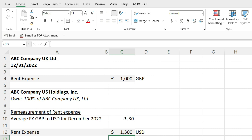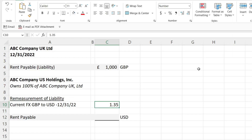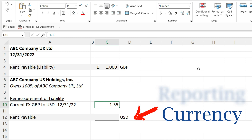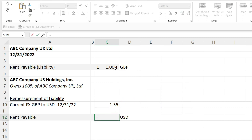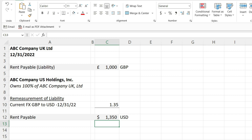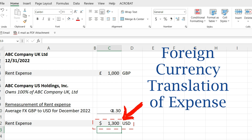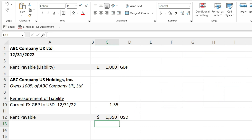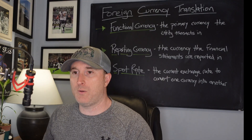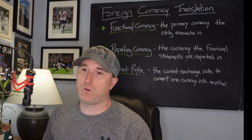Now the balance sheet has a couple of nuances. In the same scenario, instead of the expense side, we look at the payable side — a rent payable of £1,000. The majority of balance sheet accounts are translated at the spot rate or current rate of that day. So I take my £1,000 rent payable times 1.35, the exchange rate of British pounds to USD on 12-31-22, and my rent payable is $1,350. We already have a discrepancy between the expense and the payable — a perfect example of how a currency translation adjustment can occur, because you're translating different items at different rates. That's where it ends up in other comprehensive income.